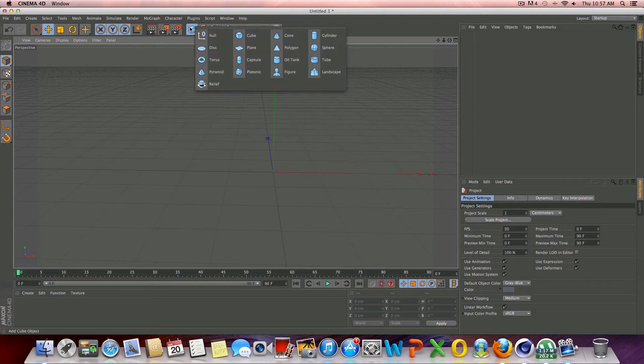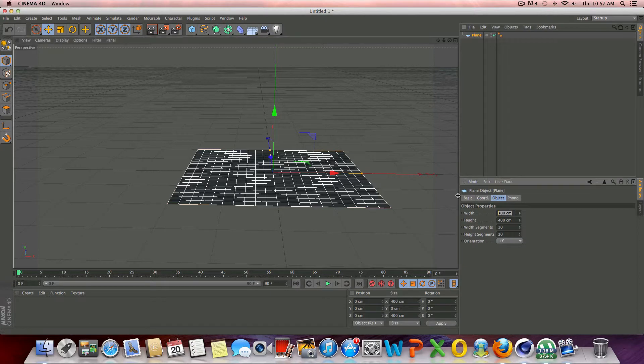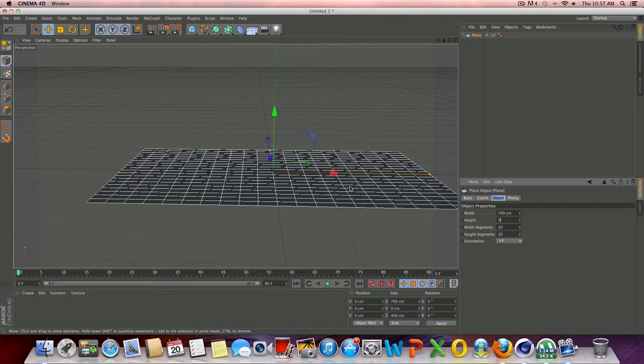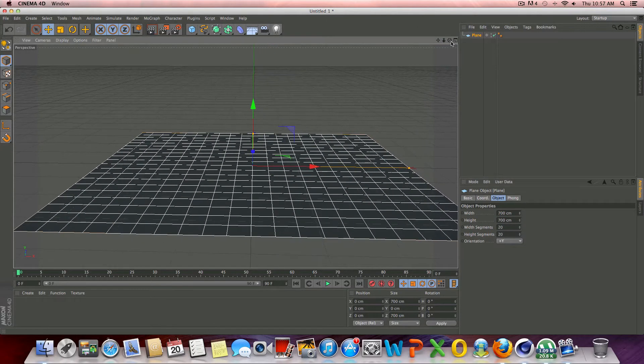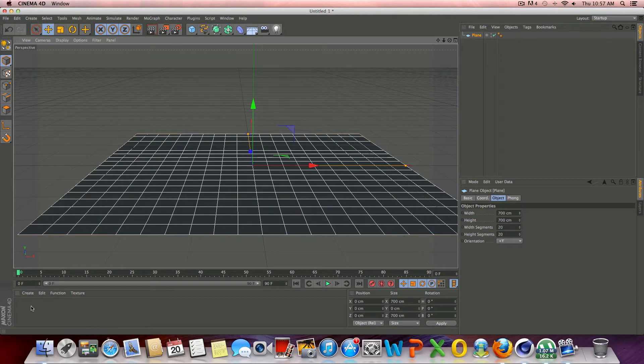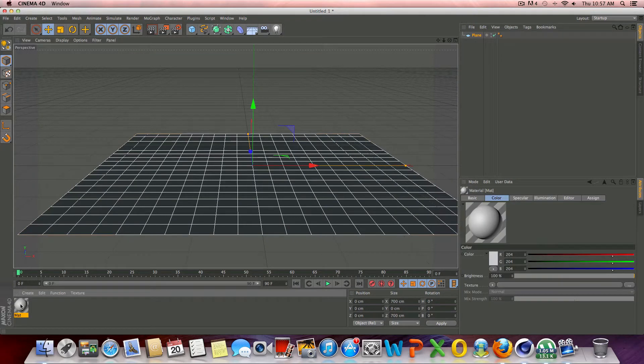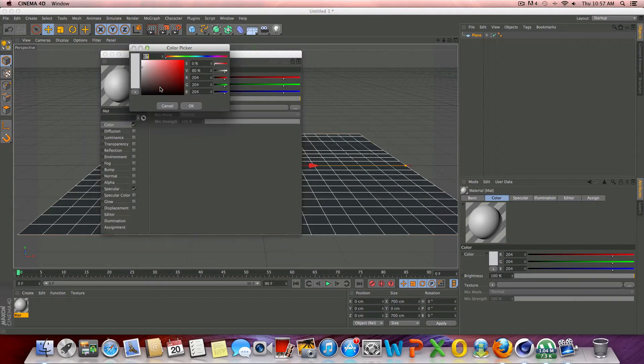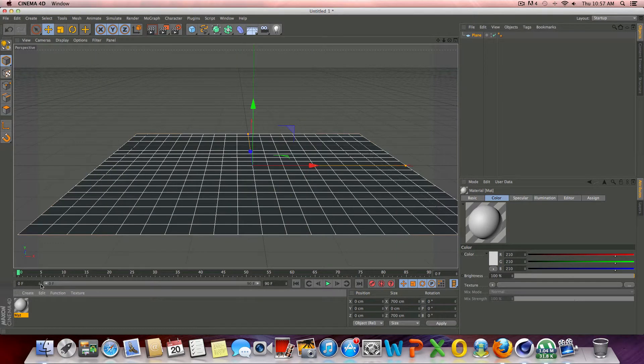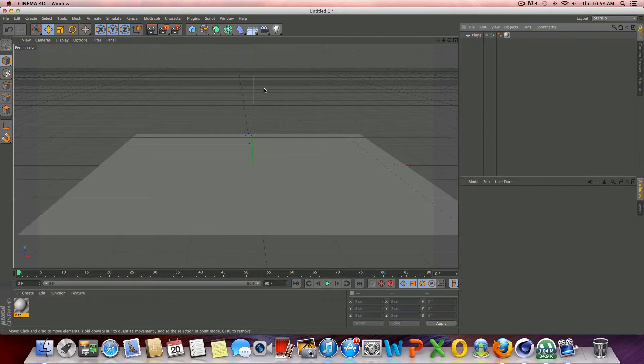So the first step here is to go up to the primitive objects icon and drop in a plane, and we'll just make the plane about 700 by 700. Just like that, and let's go ahead and create a material for the plane. Let's just double click down here, go to the color, and we'll leave it about right where it's at. Let's just drag this right onto the plane.